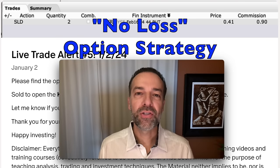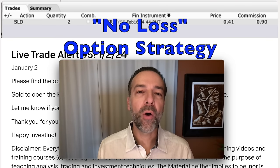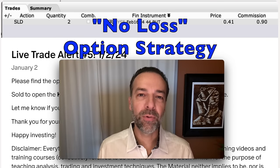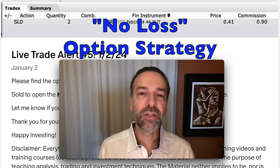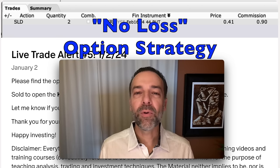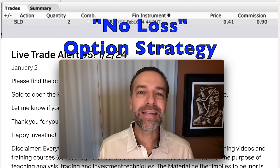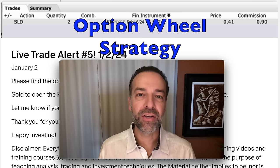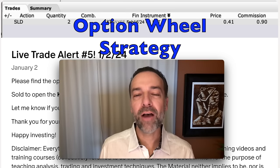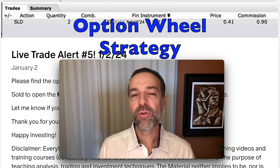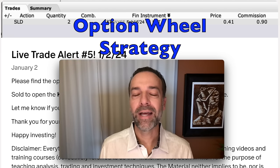Most option traders are searching for the holy grail — the one strategy that can produce consistently good returns and eliminate losses altogether. In this video, I'm going to talk through in detail the option wheel strategy and show you how, if used properly, it can greatly decrease the odds of you losing in your positions long term.